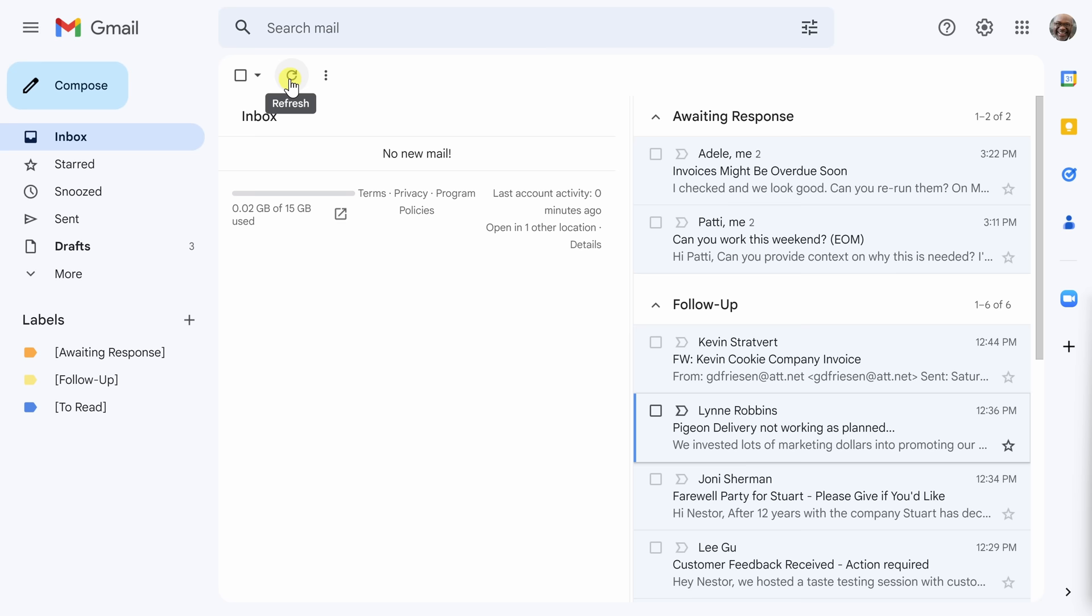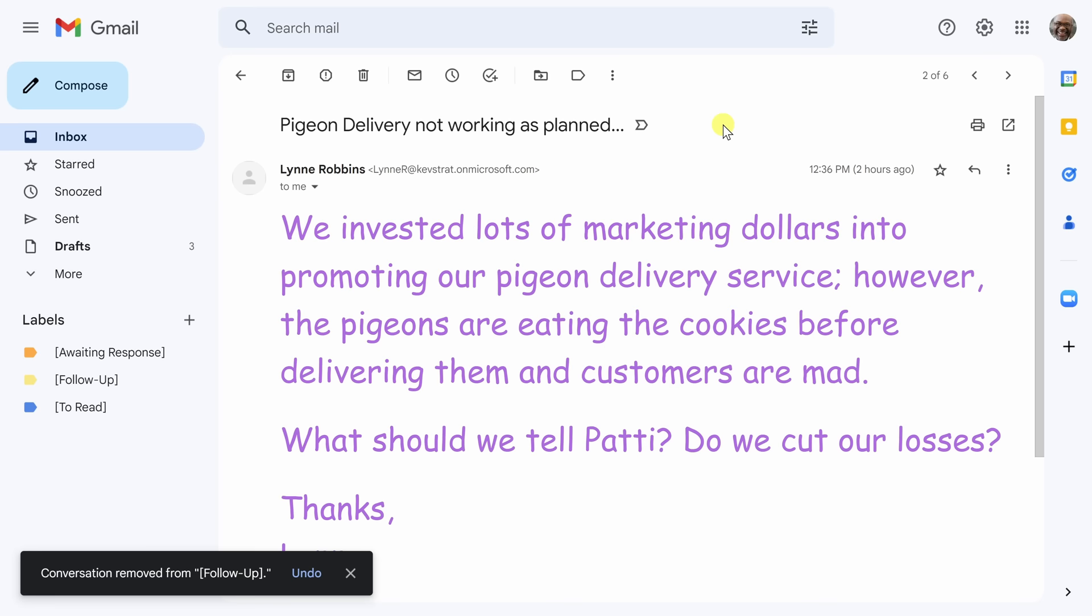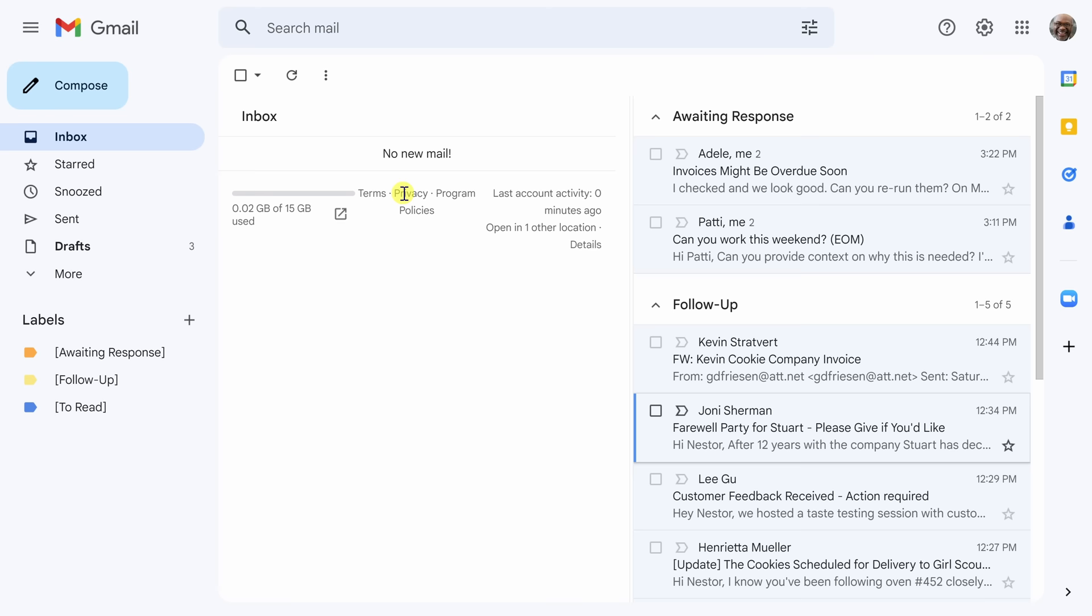This frees up our mental space to deal with anything that we have left in the follow-up section. Earlier today I spoke with Lynn offline and so I know we do not need to follow up with this pigeon delivery email anymore so I'm going to click the little x on this follow-up label to get rid of it. After removing the follow-up label I can see that it no longer exists in the follow-up section and it is also not in the inbox section.